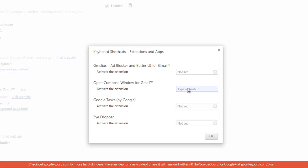For example I'll click in here and then I'll try out control shift C and click okay.